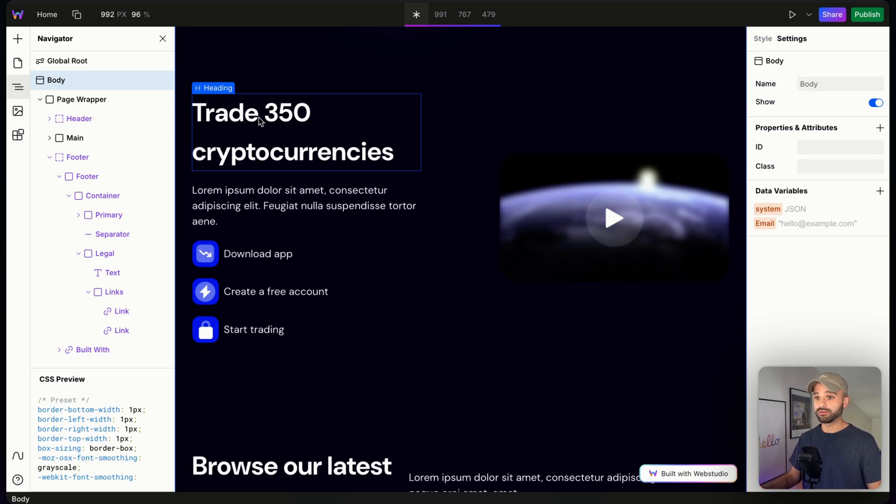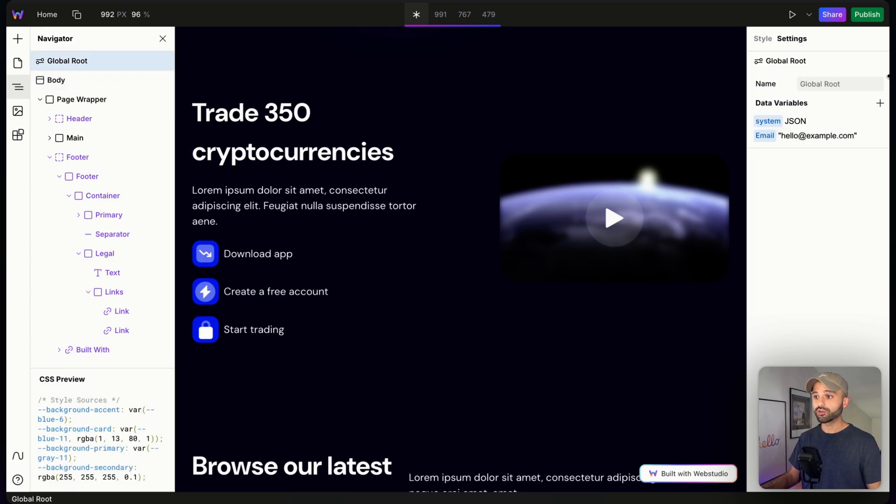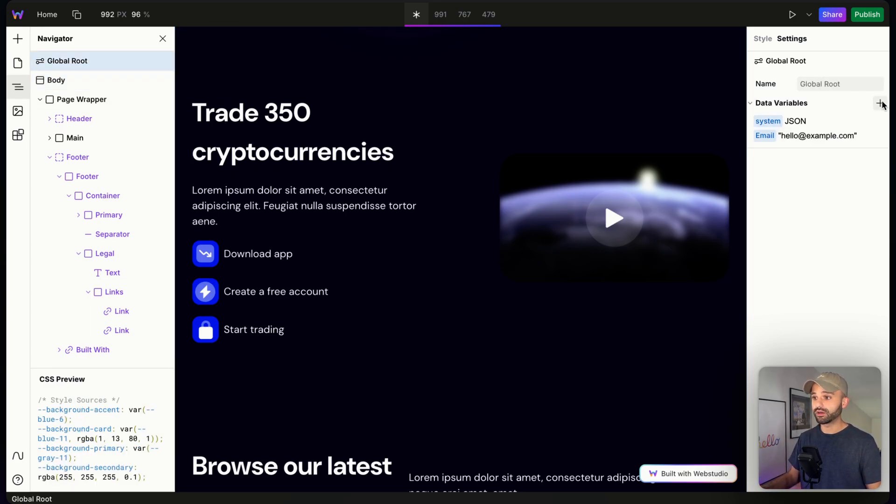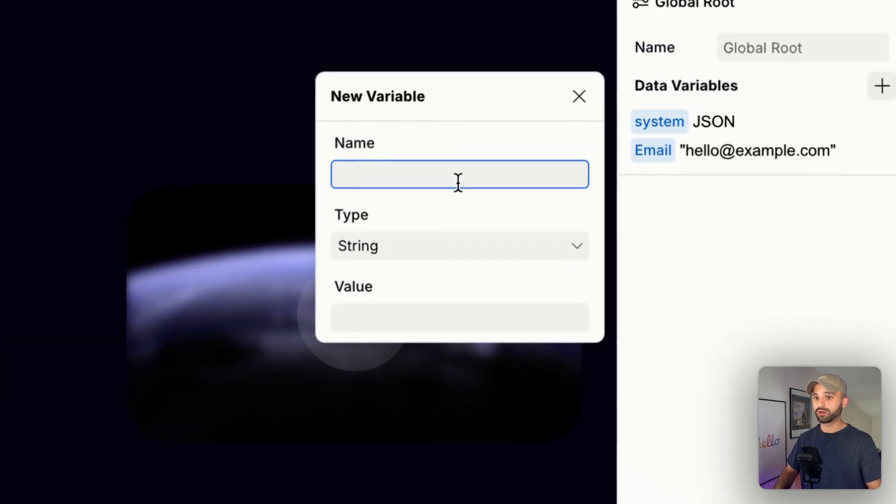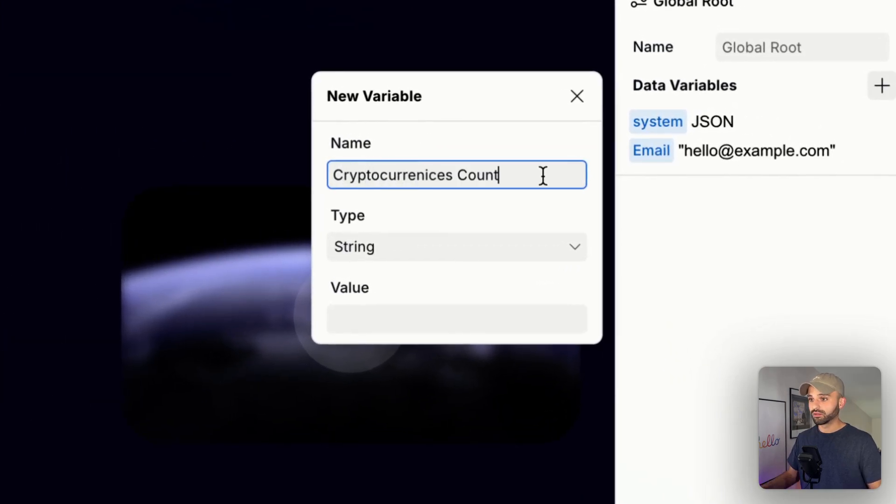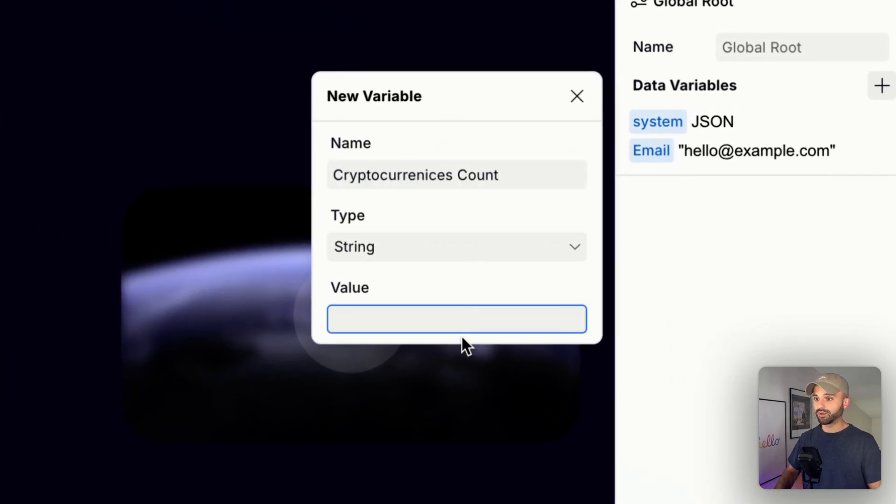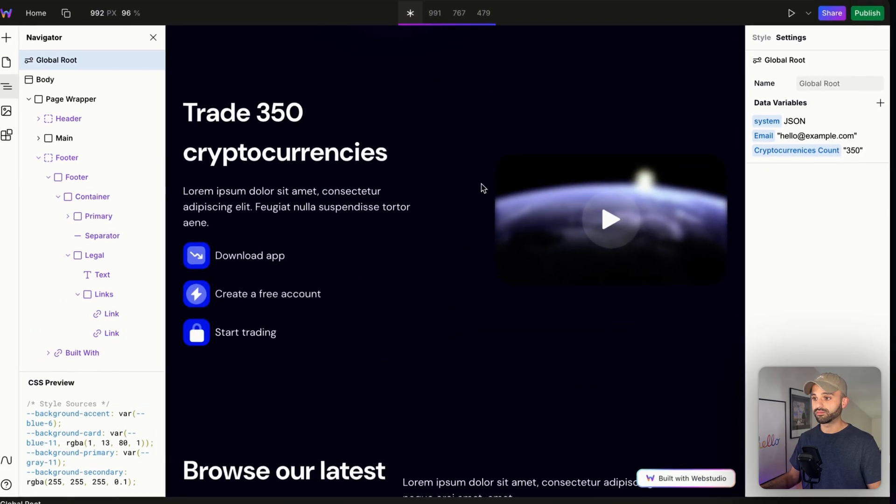So here's what we're going to do. Create that variable up top, and we'll call this cryptocurrencies count, and I'm going to put 350 right here.